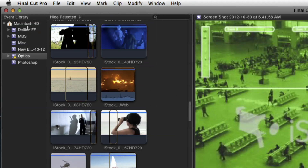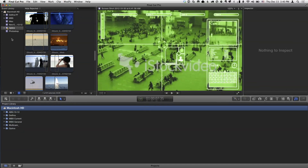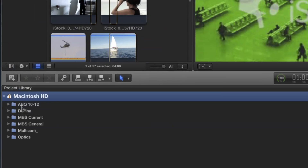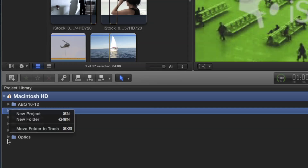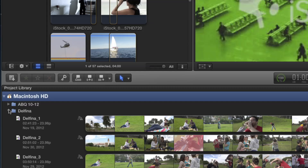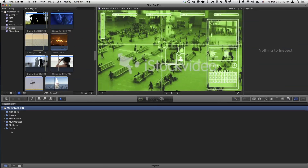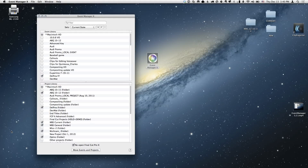In Final Cut Pro, the only ones that are on are six events. I keep my projects in folders to stay organized, because I often have many different versions of everything. I'm going to quit Final Cut — that is important. You want to quit Final Cut when you work with Event Manager so it can do its thing.